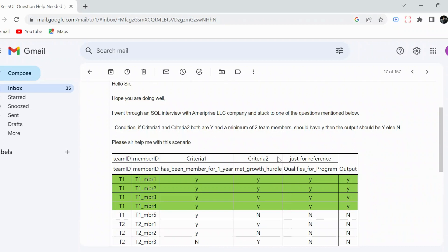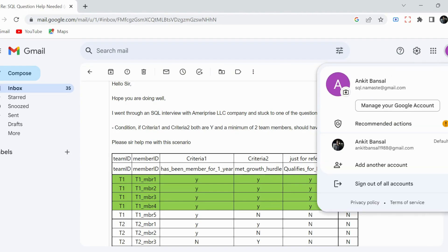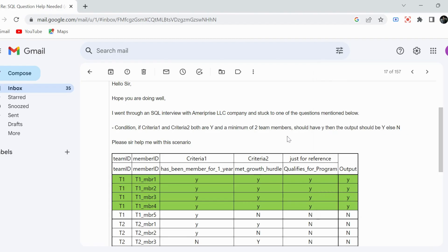Hello everyone, welcome back to the channel. I'm back with another very interesting SQL problem. This problem was asked in MD Price LLC company and one of my subscribers sent me this problem. If you also have a problem, you can send it to sql.namaste@gmail.com and I'll try to solve it on my YouTube channel.